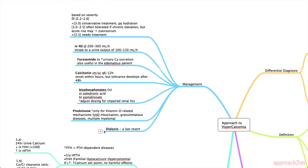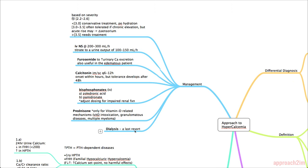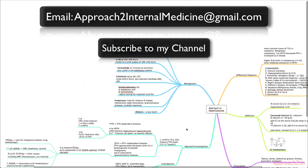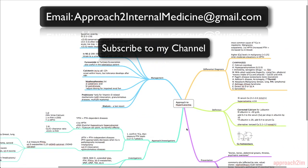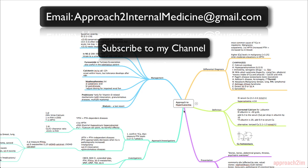Lastly we have dialysis which is often a last resort or it's a good option in patients that are already on dialysis, then you can avoid all the drugs. And that's it. So that was the approach to hypercalcemia and I hope you enjoyed it. If you feel like you've learned something please click on the like button and click on subscribe if you'd like to keep up to date with these videos. Any questions you can leave them in the comments below or you can email me at approach2internalmedicine at gmail.com so thanks for tuning in.